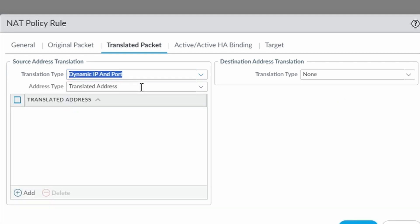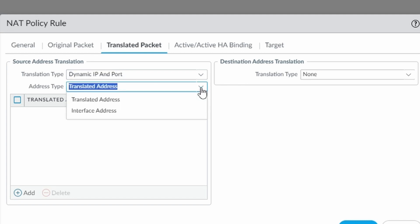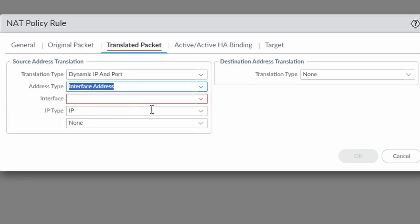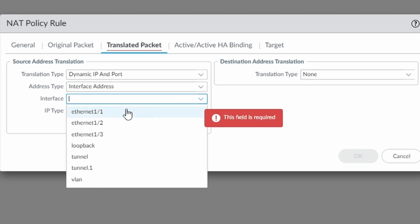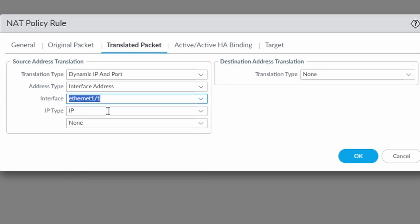So I'm going to click here. Under address type I'm not going to choose translated address. I'm going to do everything using my interface address. And I'm choosing the Ethernet 1.1 which is my outside interface.